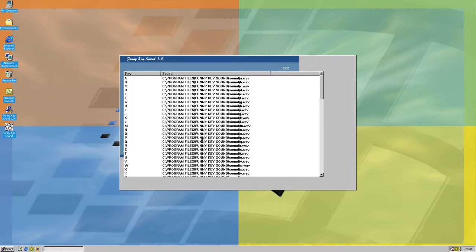Now for the numbers. 1, 2, 3, 4, 5, 6, 7, 8, 9, 0.